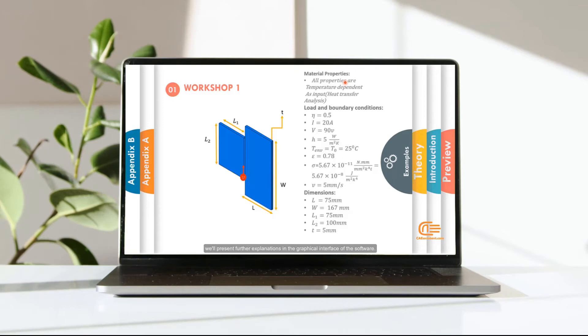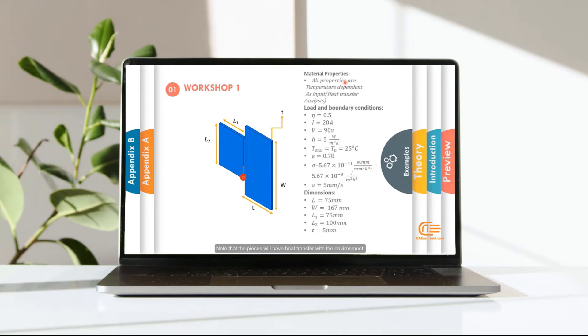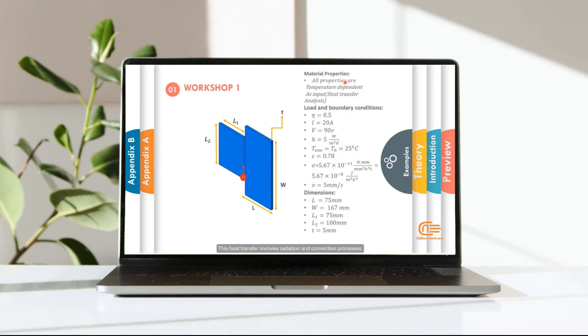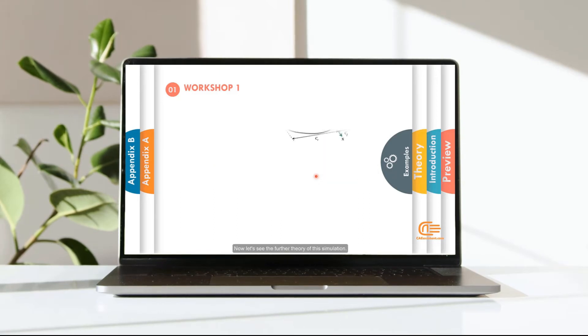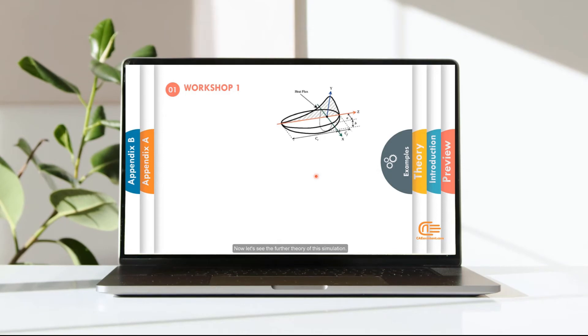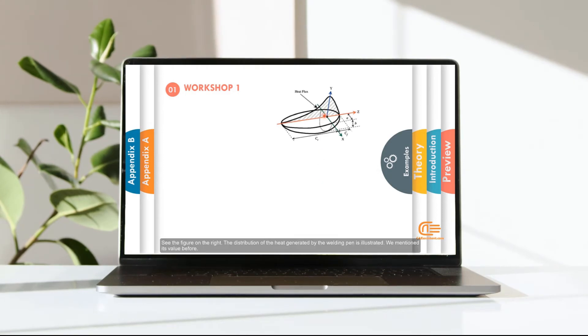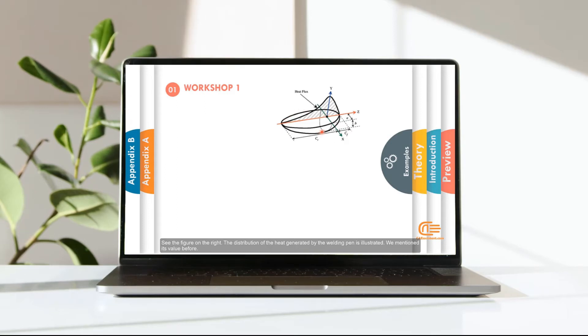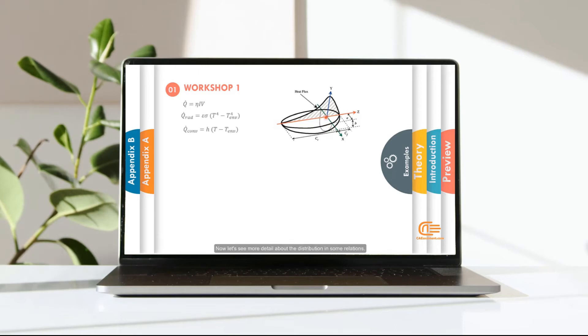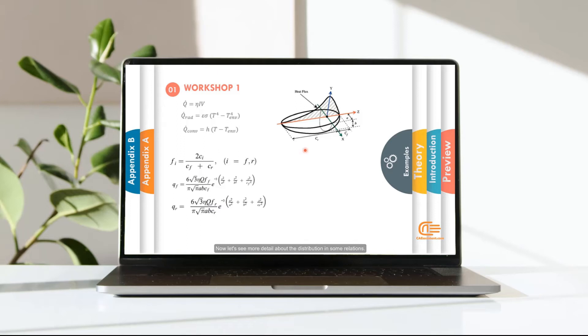We'll present further explanations in the graphical interface of the software. Note that the pieces will have heat transfer with the environment. This heat transfer involves radiation and convection processes. Now let's see the further theory of this simulation. See the figure on the right? The distribution of the heat generated by the welding pen is illustrated. We mentioned its value before.